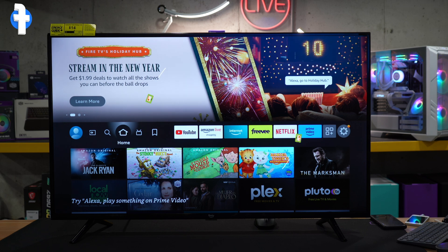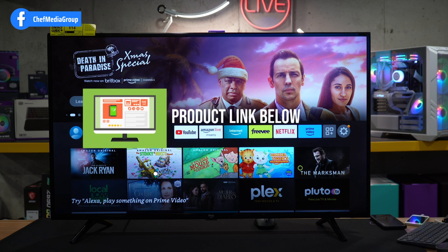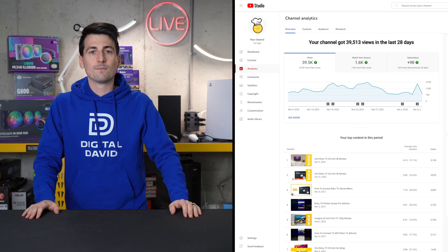If you're interested in any of these products like the Fire TV you see here, I'll put a link to it in the video description for you.